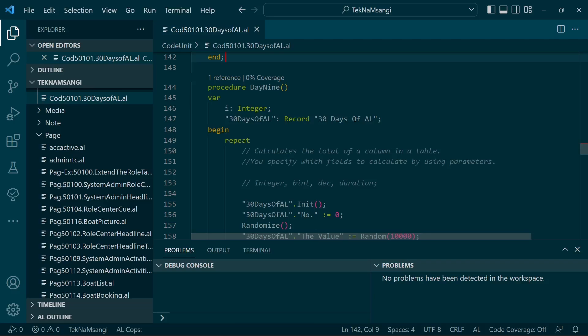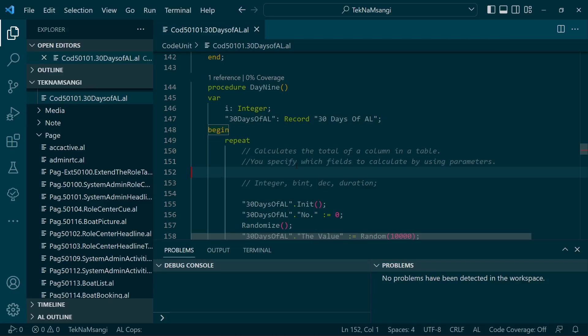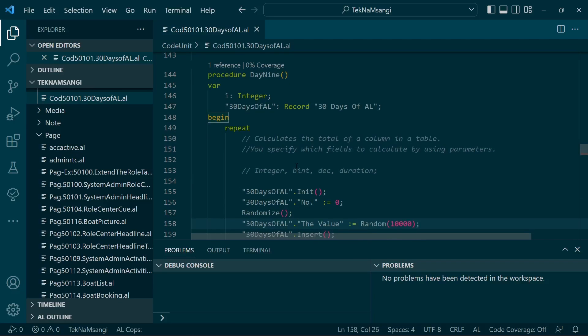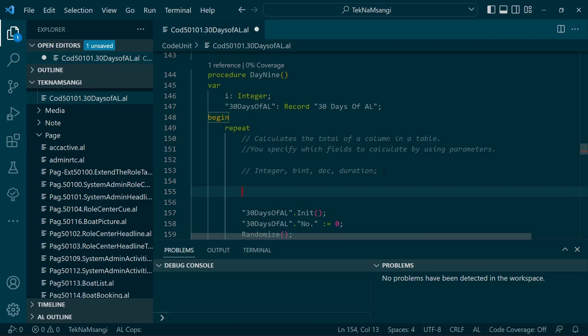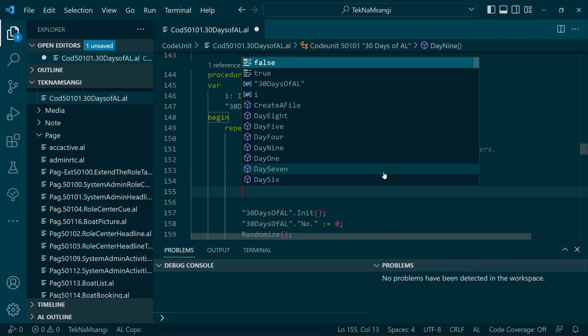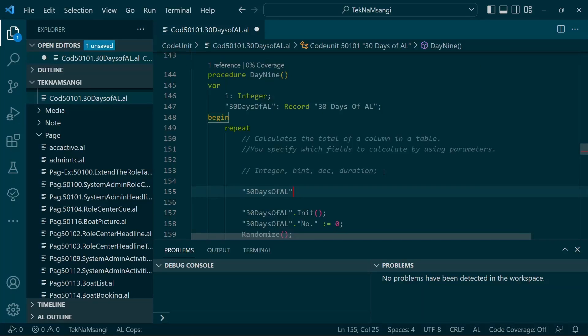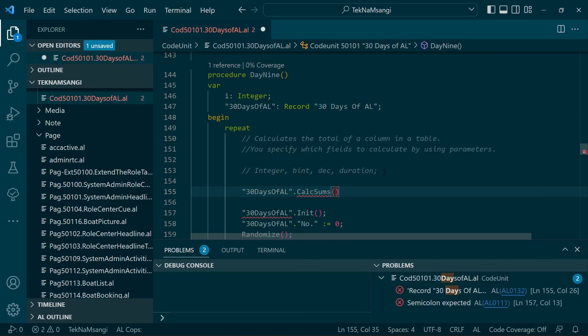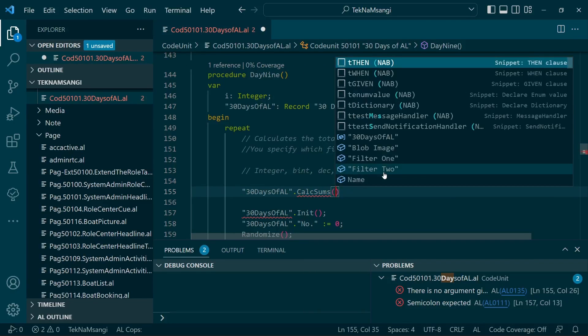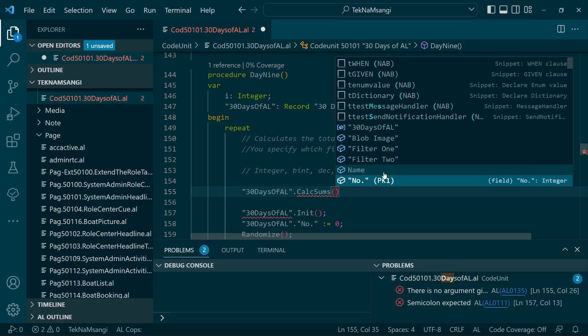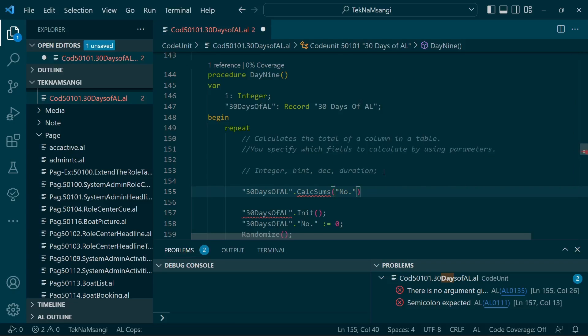Today we're going to look at CalcSums. It calculates the total of a column in a table. You specify which fields to calculate using parameters, and it works on integer, big integer, decimal, and duration data types. The syntax is like this: for instance, 30 Days of L dot CalcSums, and then you put in your parameters like the relevant ones. One could be the number, which is an integer, and others like the value, which is a decimal data type.